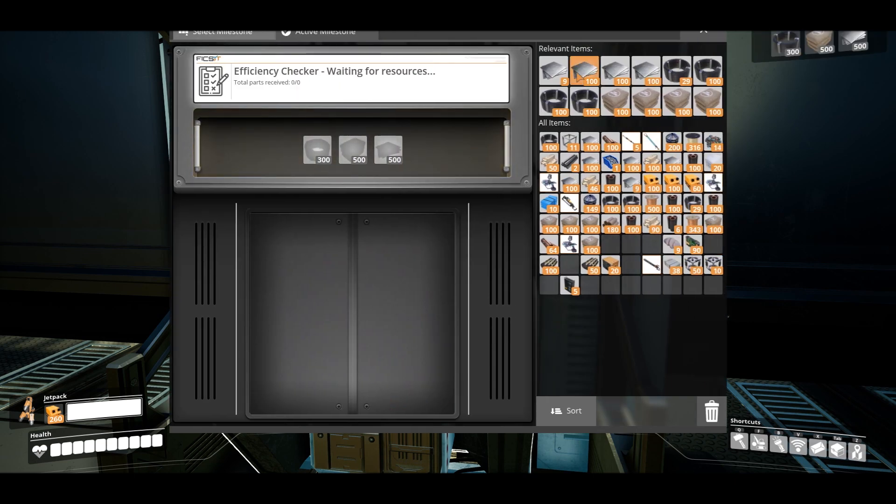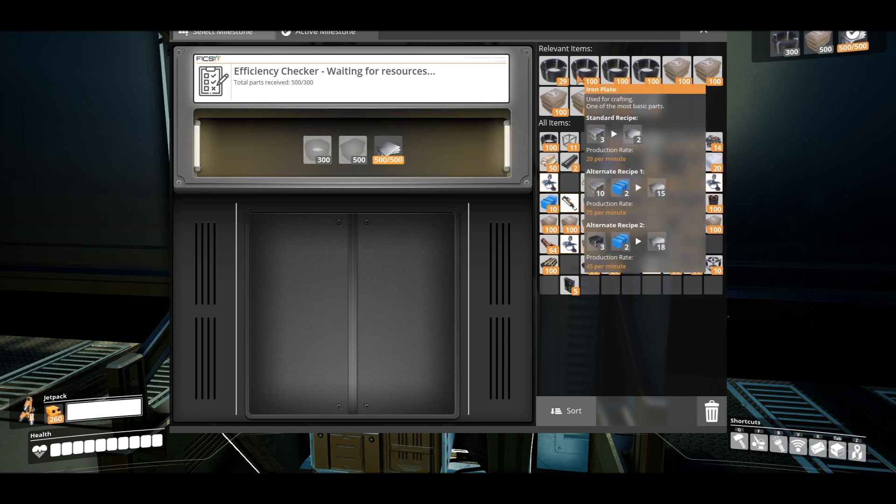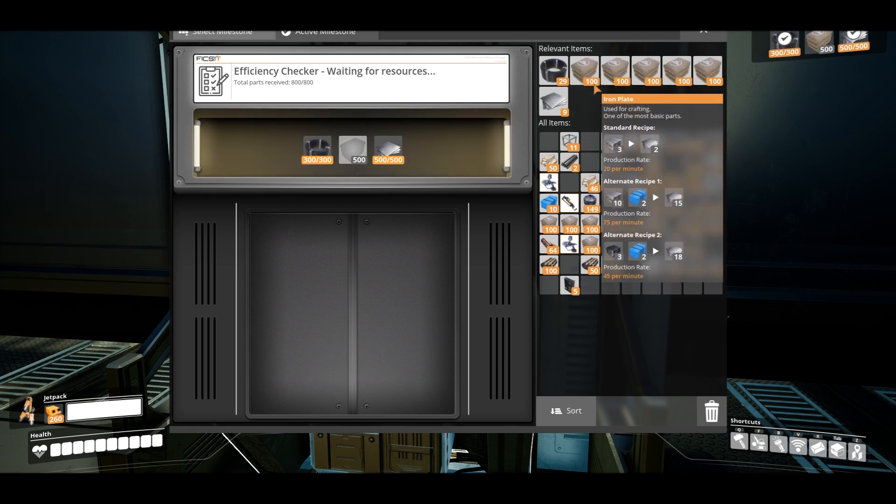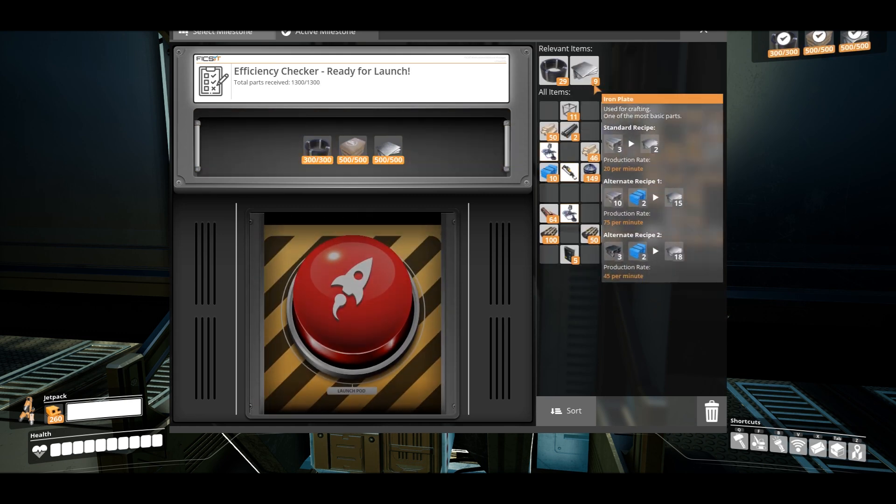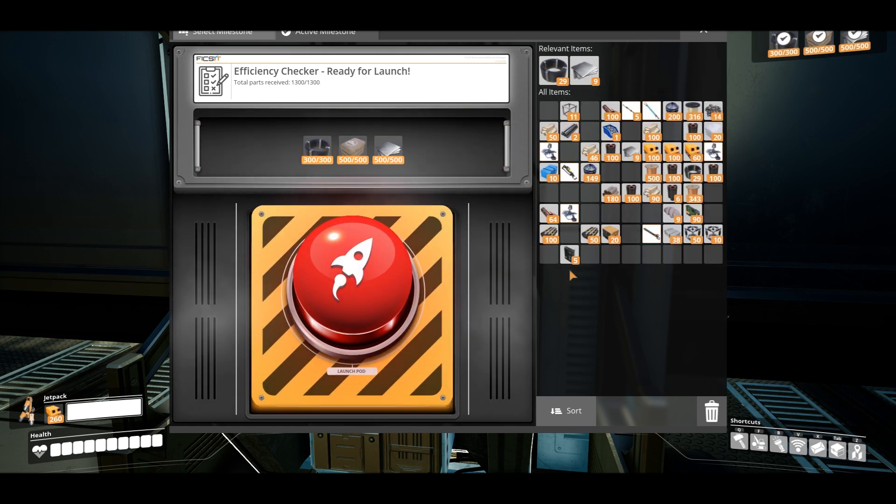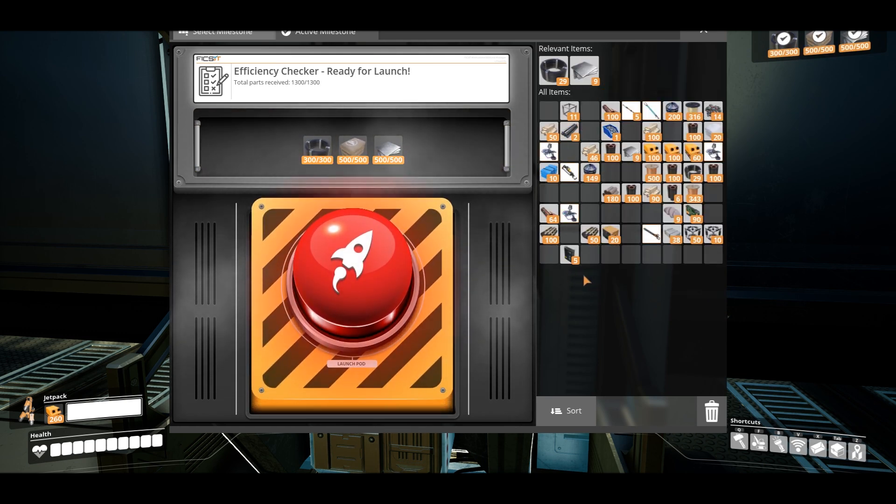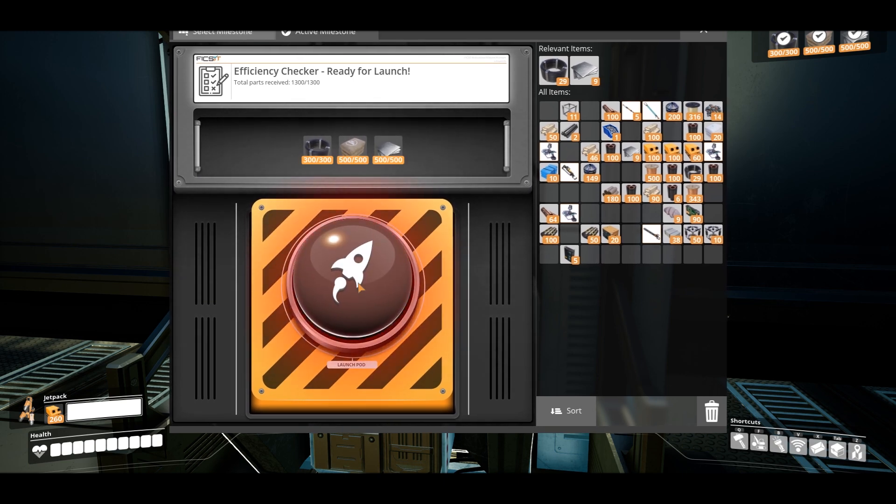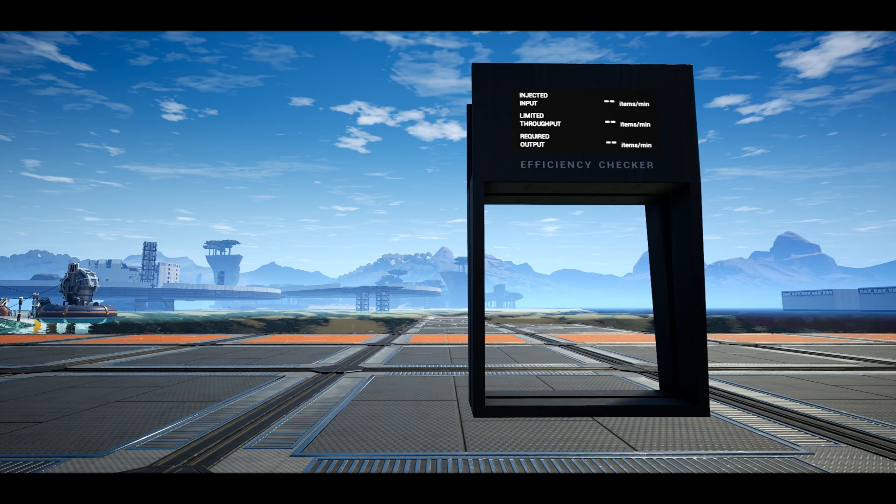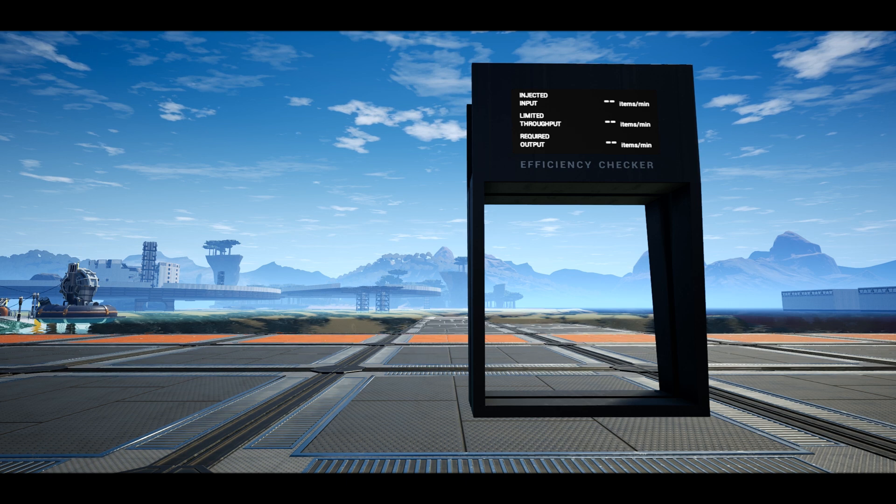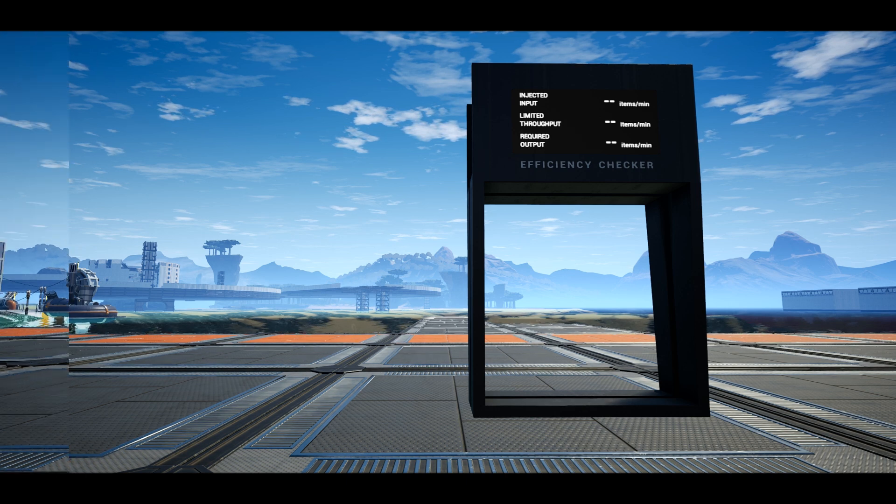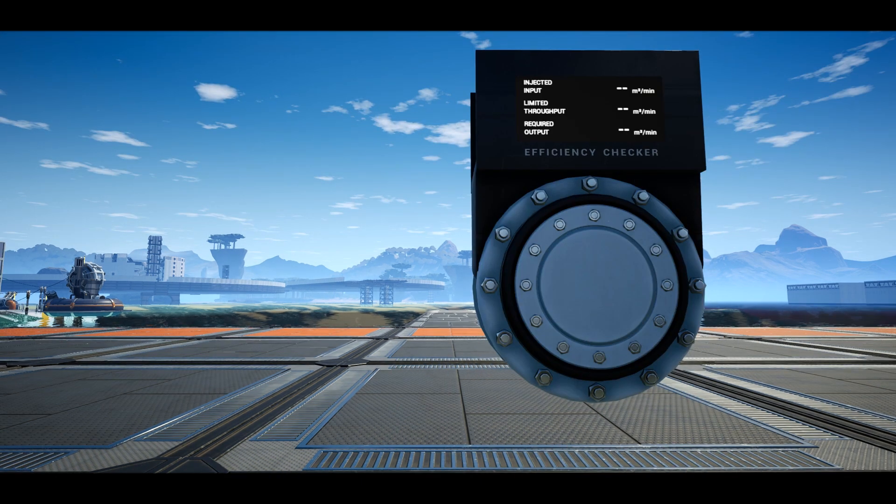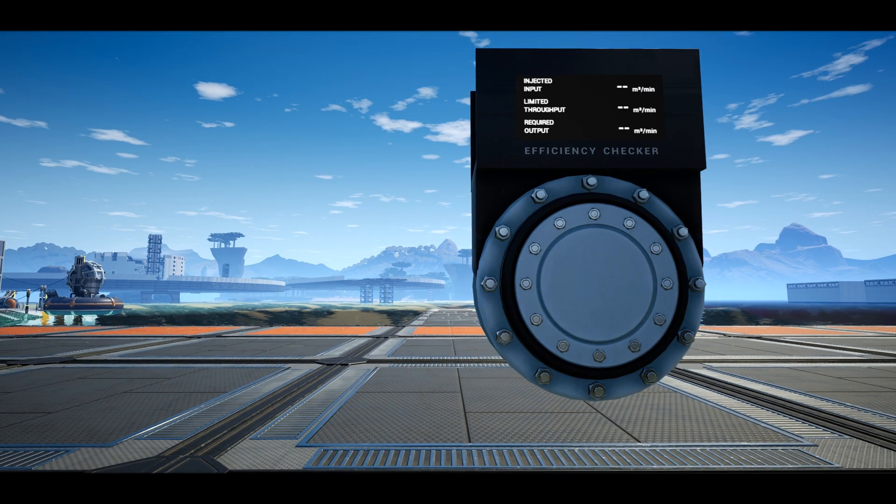Once unlocked, we gain access to the Efficiency Checker tab in the build menu where we can construct the efficiency checker that must be placed on a conveyor, the checker for pipes on walls,